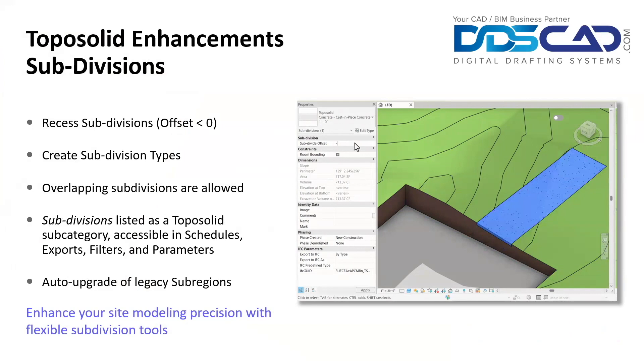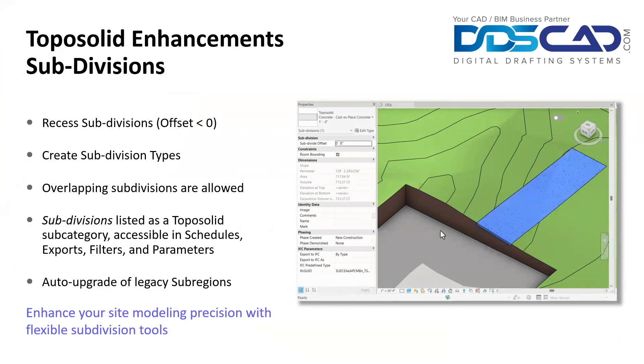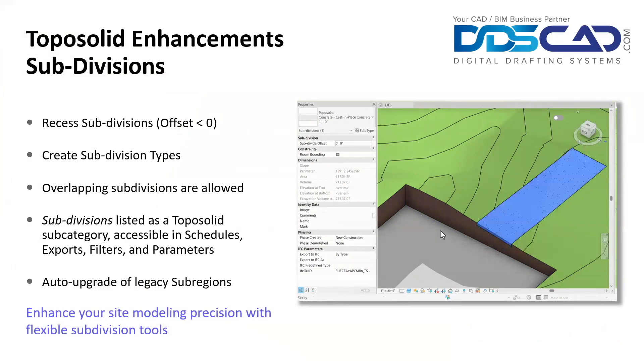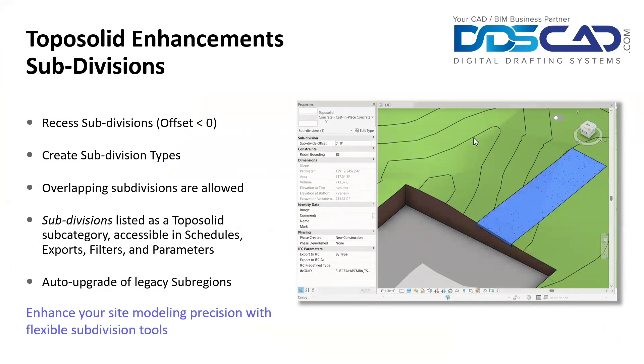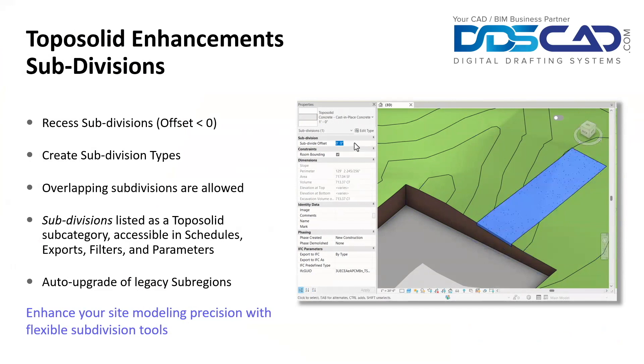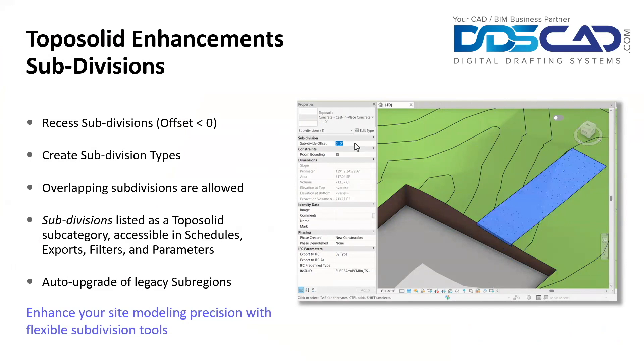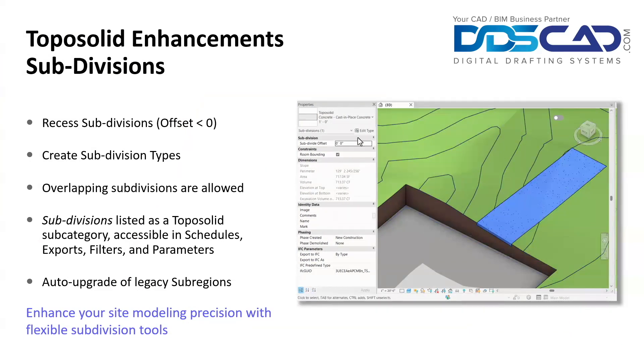Now that is huge, especially for landscaping. This is starting to look more and more powerful. I see a lot of good things happening with this TopoSolid enhancements as the software improves over time. So let's take a look and see how this actually is working.